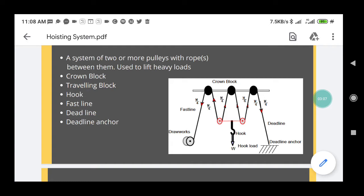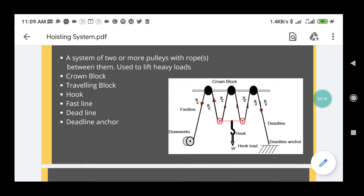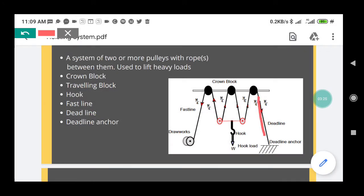The drilling line comes from the draw works. The line going from the draw works to the first pulley of the crown block is known as the fast line. The last line going to the deadline anchor is known as the deadline. It is called the deadline because it is always static — it doesn't move at all — while the fast line is constantly moving, which is why it is called the fast line.